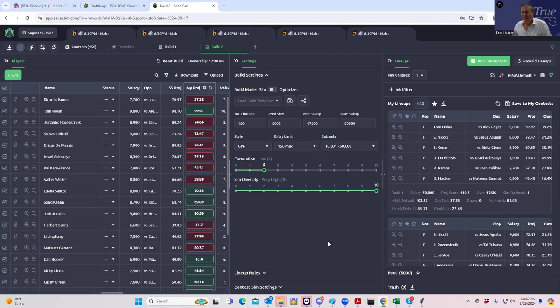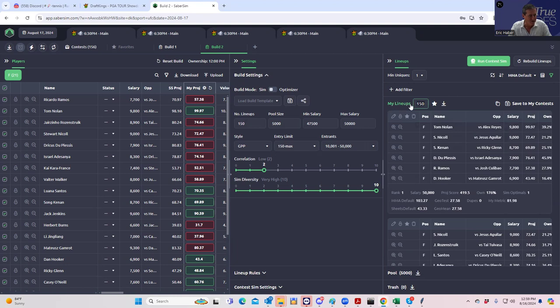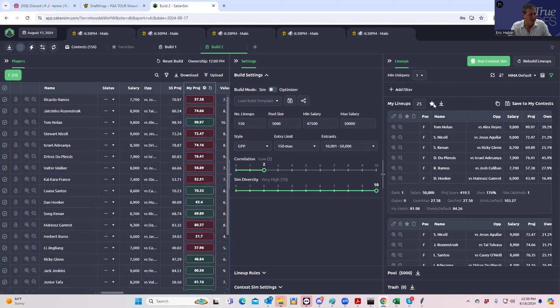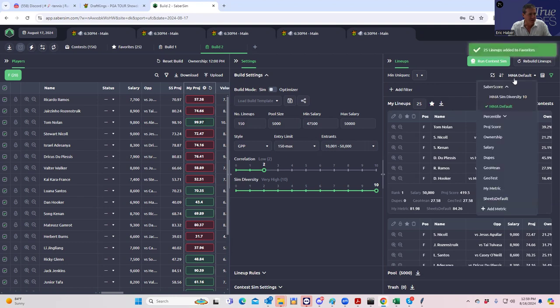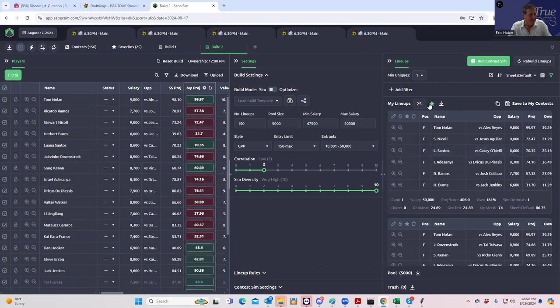I think that because we're going to probably end up X-ing out Izzy out of the main builds, I don't think we need to go that crazy with the amount of lineups we're getting from here. So I think probably 50, like the combination of sheets default and MMA default should probably equal about 50. So let's just do that. So let's put, well, this is what we're going to do. We're going to be 25 from the MMA default setting, which is going to save it to the favorites.